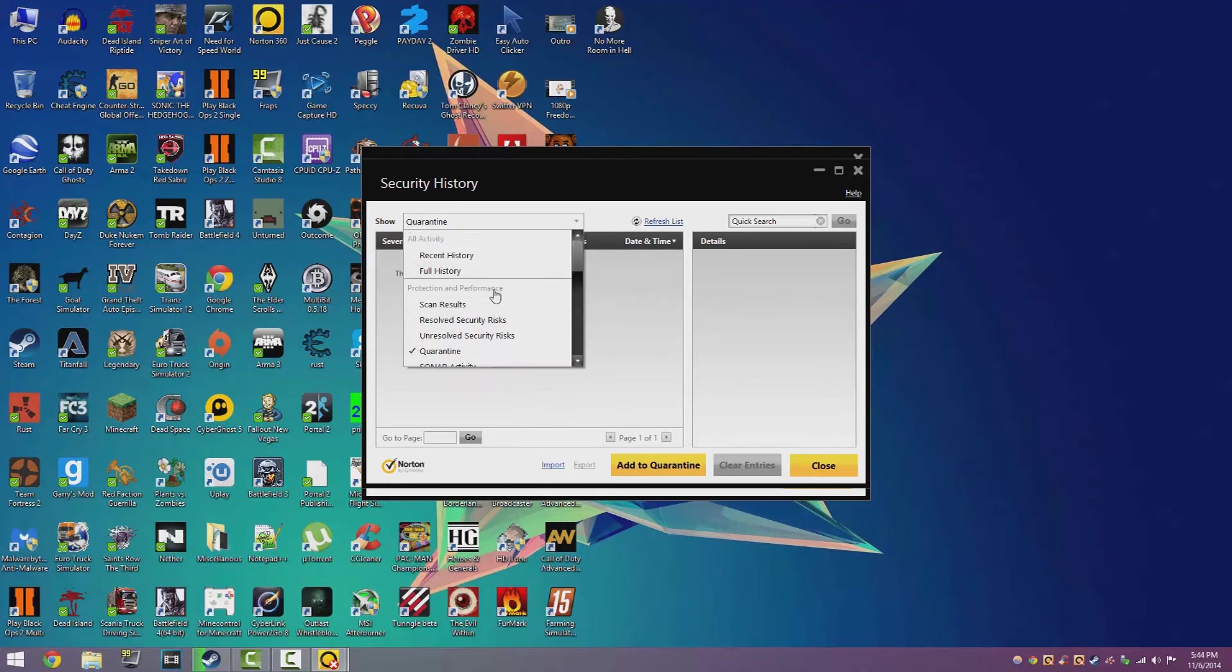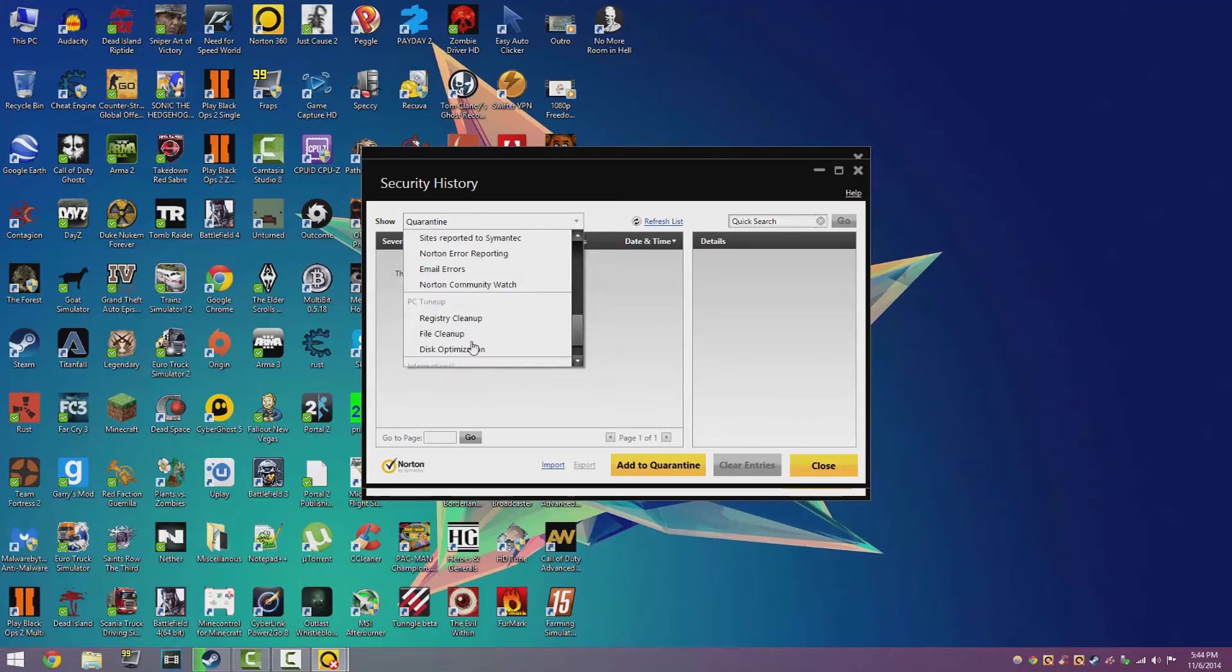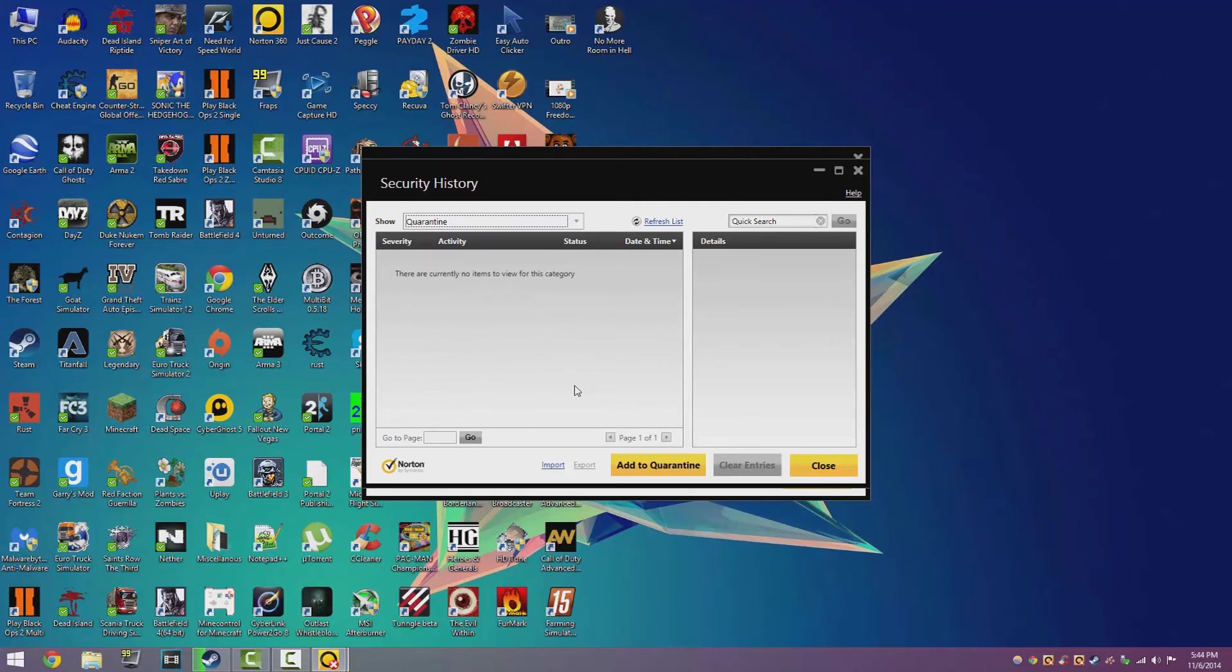If it doesn't, then it might come up in a few more of these options here, but about 99.9% of the time it shows up in the quarantine section.